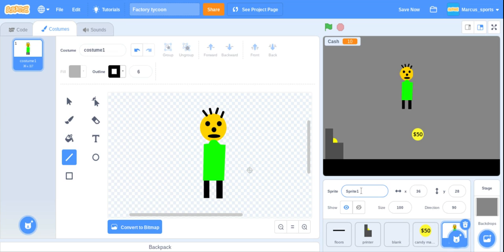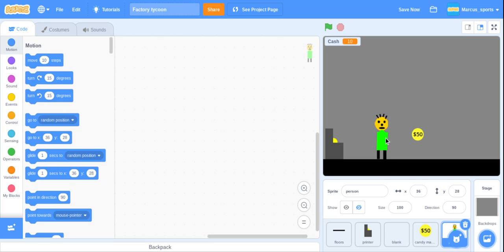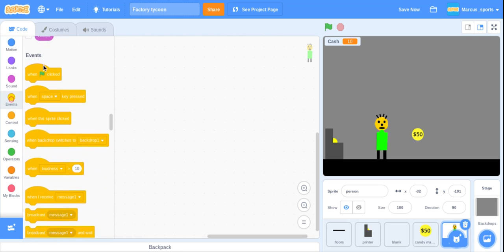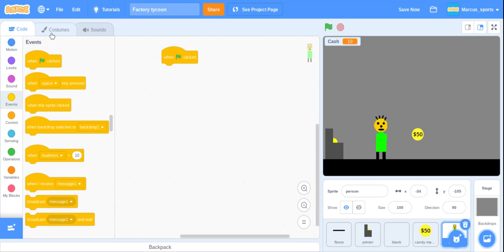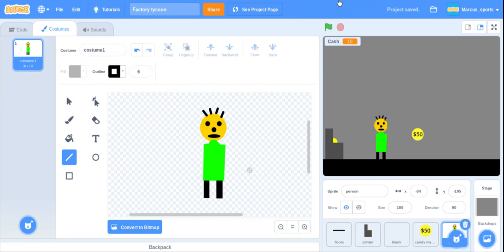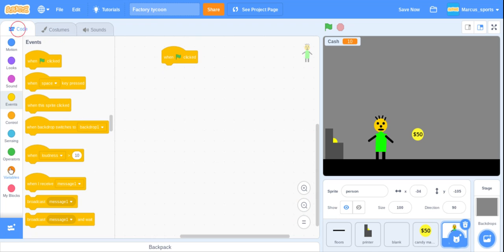We're going to name this person. We'll just do person. I forgot to add arms. I'm sorry, this is taking so long, but got to add arms. Like that. That was easy.